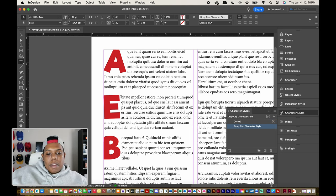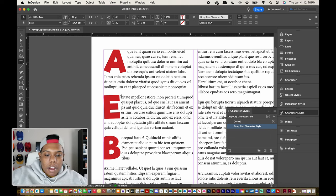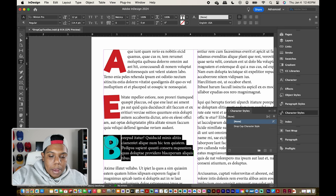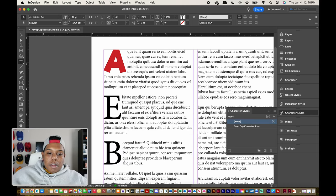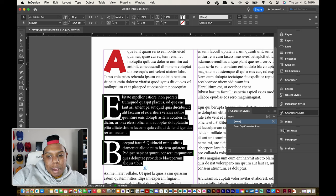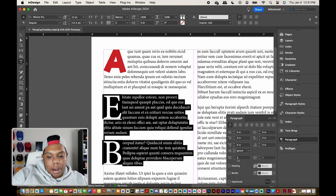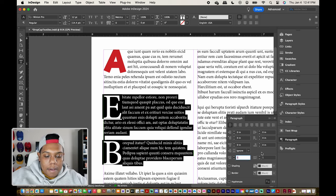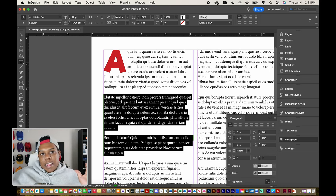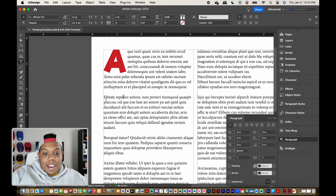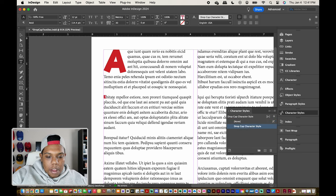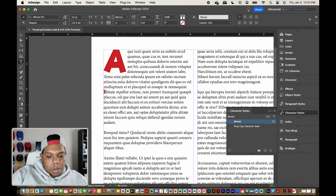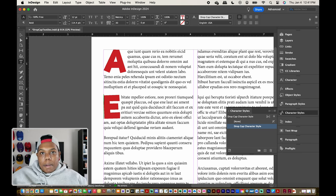If you decide you don't want drop cap text in those additional paragraphs, highlight the letters B and E, go to Character Styles, and hit None — that removes the formatting but the drop cap letter is still there. To fully remove the drop cap, highlight those paragraphs, go back to the Paragraph panel, and change the drop cap line count from five back to one, then hit Enter. The drop cap is gone. To bring it back, highlight the first letter, apply the character style, delete to align it, hit Enter to space it out, and the drop cap is restored.